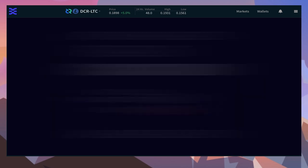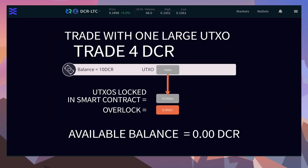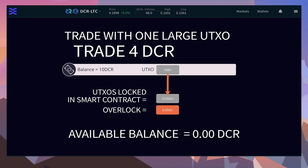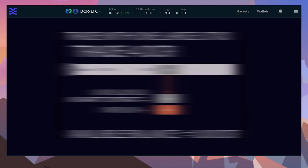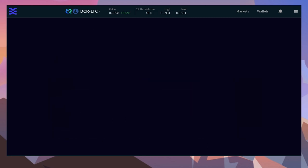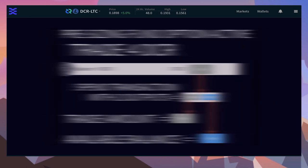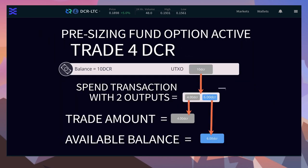Imagine you only have a large UTXO. In this instance, the entire amount is locked until the swap completes. After this, the change comes back.